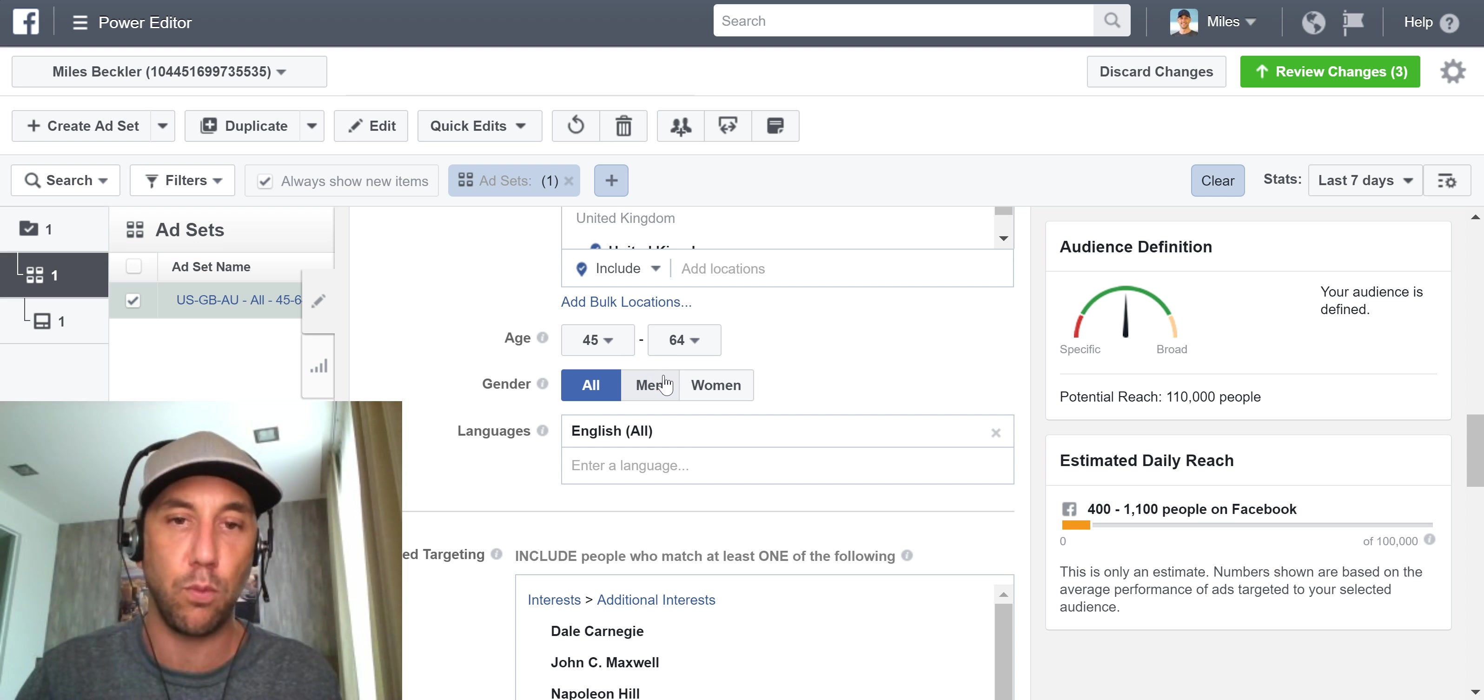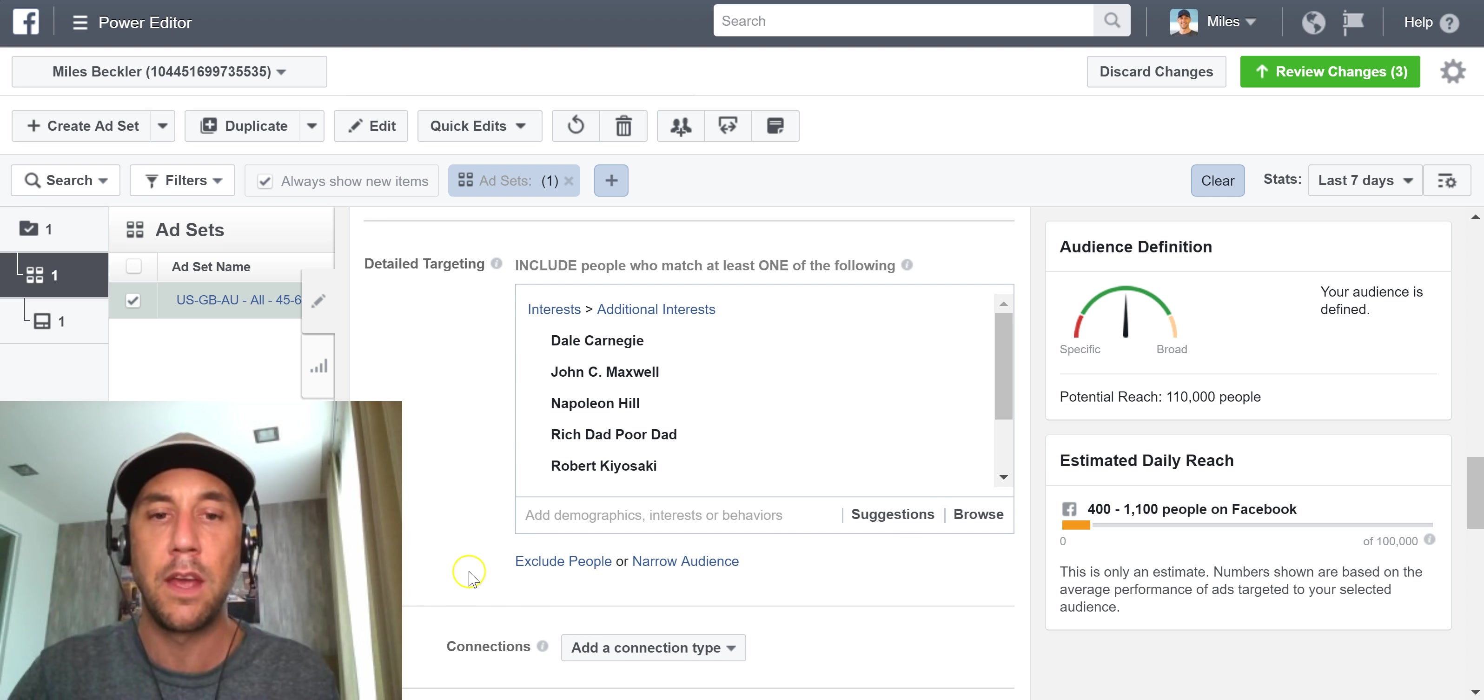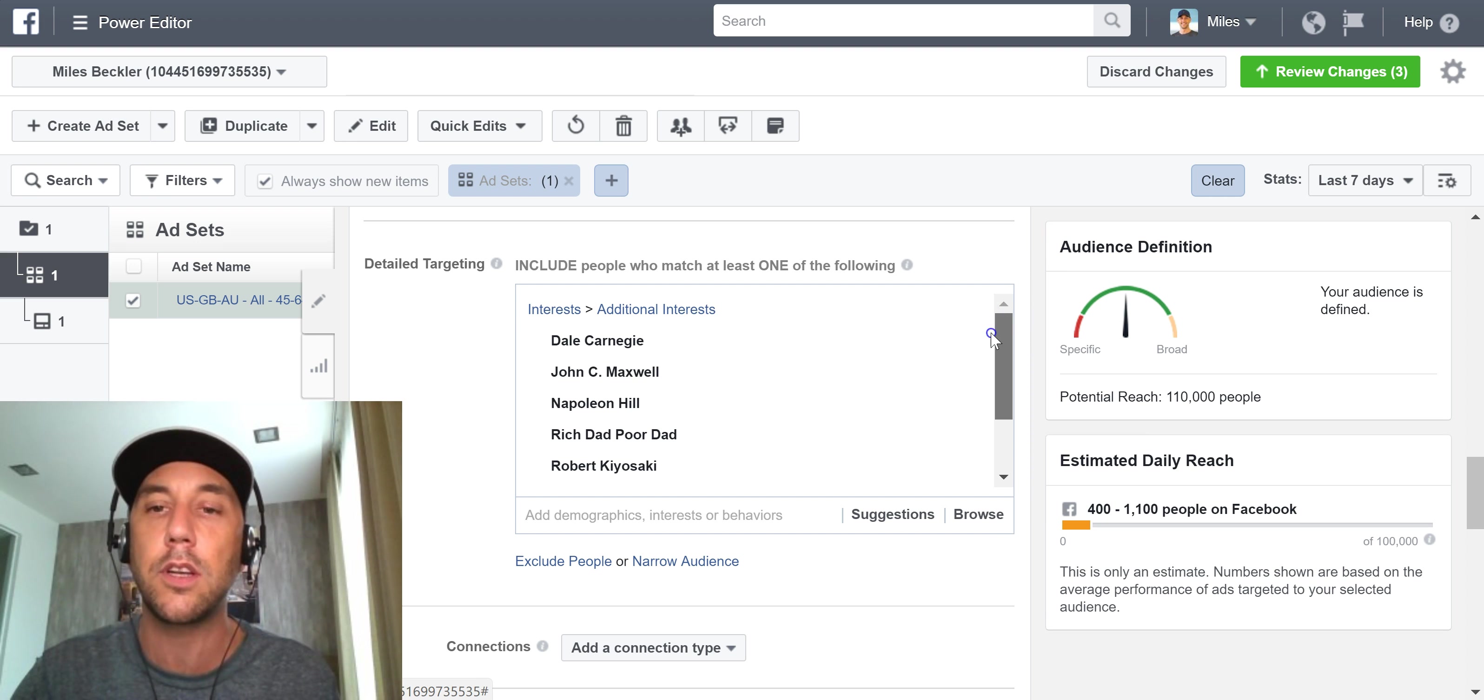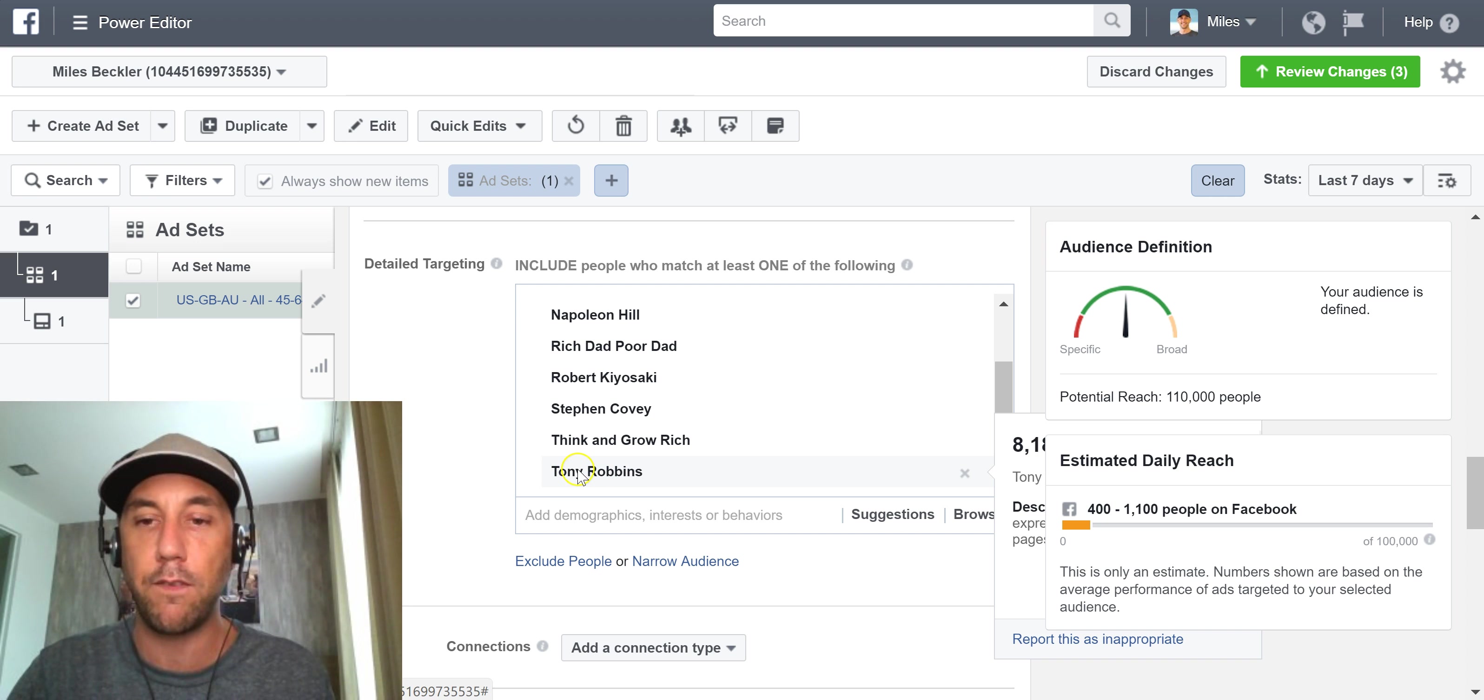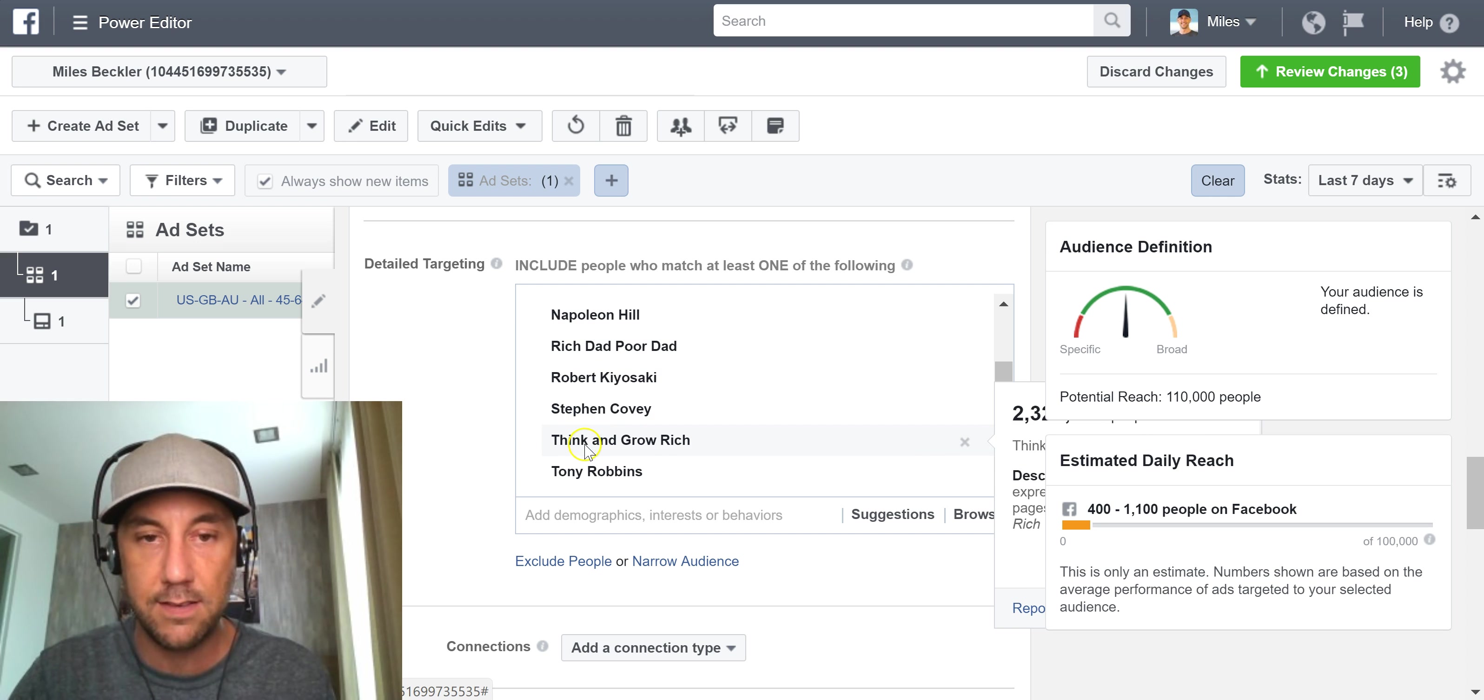Gender is definitely an option for you to run a split test. So we could set up one ad campaign to run to men, one ad campaign to run to women and test the results. But honestly, I really like this area split testing our interests because you might find that one or more of these interests have a very high likelihood of converting or a very low likelihood of converting. And for this one, what we're going to do is this Tony Robbins segment here, since this is like 2.5 million people, this is a large segment.